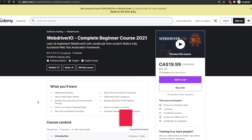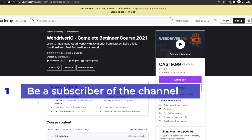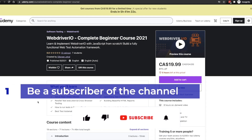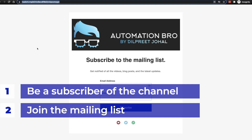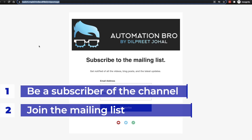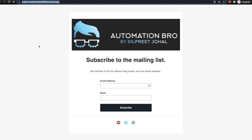Now in order for you to be eligible, you just need to do two things. First, be a subscriber of this channel — so if you're not subscribed yet, make sure to click the subscribe button now and also click on the bell icon to get notified of all the updates. And second, you should also be part of my mailing list. To join the mailing list, you can click on the link below in the description and you will be redirected to this page. Simply add your email and your name and you will be part of the mailing list.